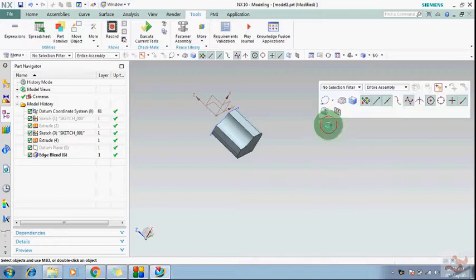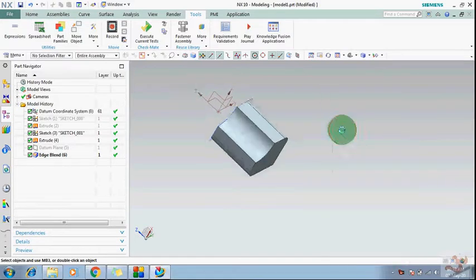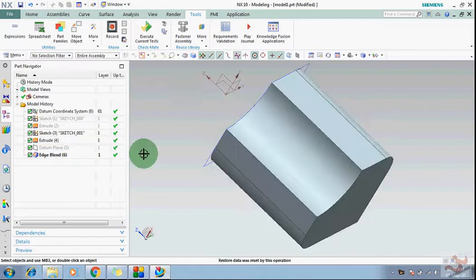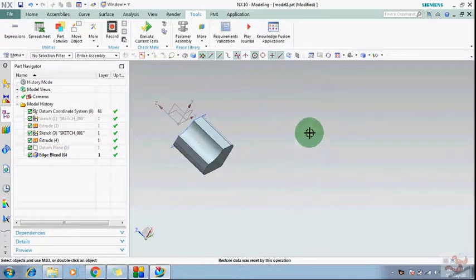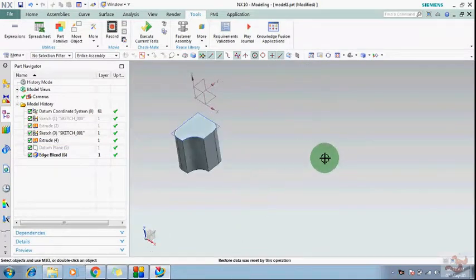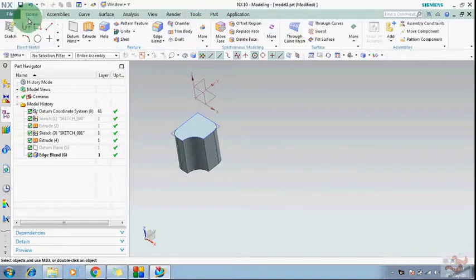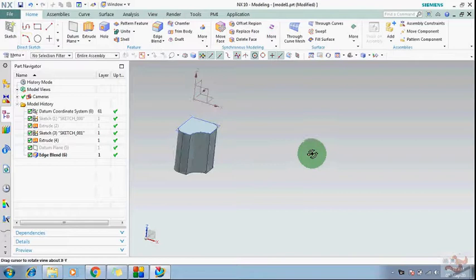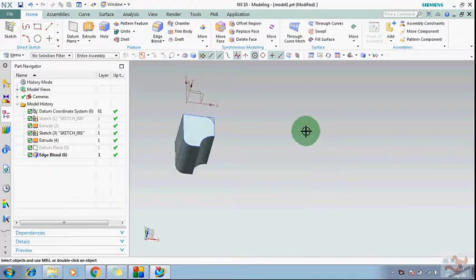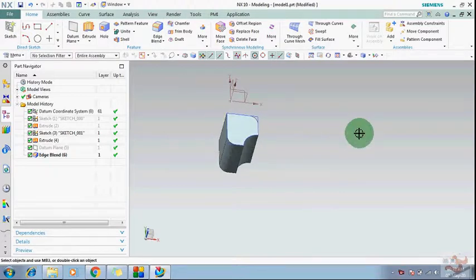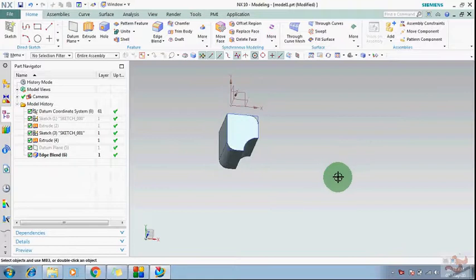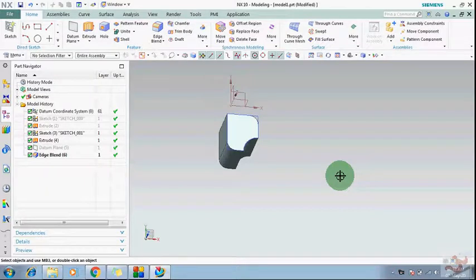Hi guys, welcome to my YouTube channel The Student Planet and Designer. This is the video series of modeling commands in NX. I have explained many commands in my previous videos — you can check those videos. I will give the link of those videos in my description, and also the playlist link in the i-button.